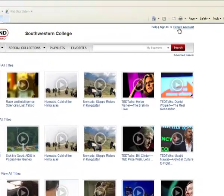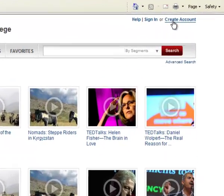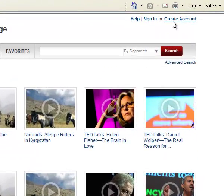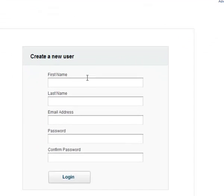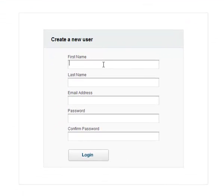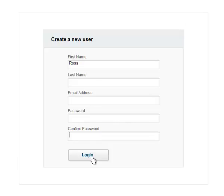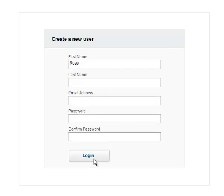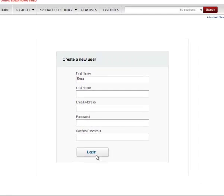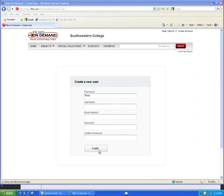To create an account, click on the Create Account button in the upper right corner. Enter your first name, your last name, an email address, a password, re-enter the password, and then click on the Login button. You should then be returned to the home page.